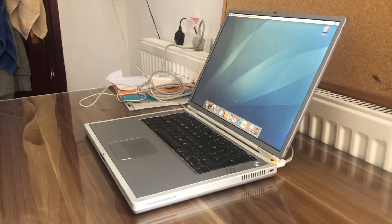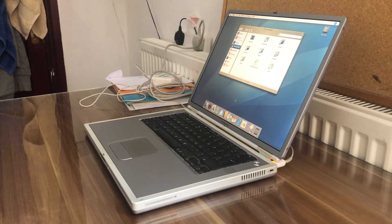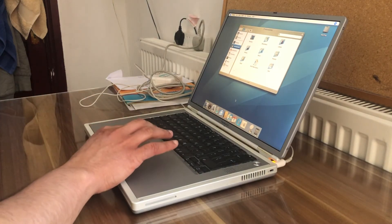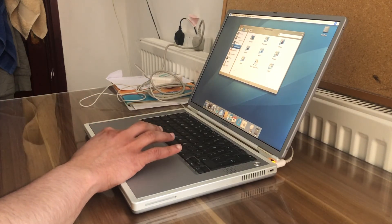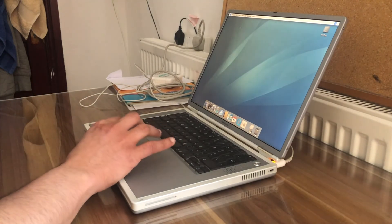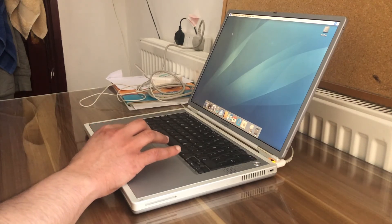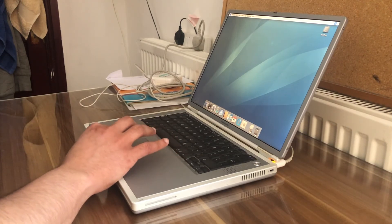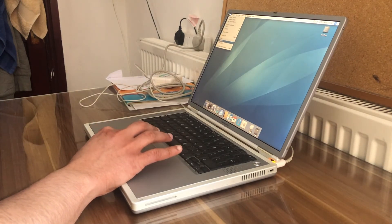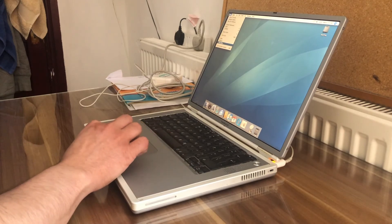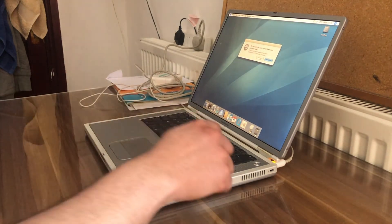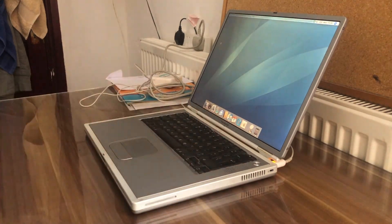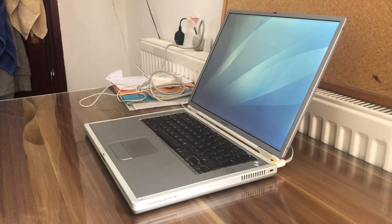And there we have it, Mac OS X 10.4 Tiger. Let's now shut down the computer. Yes, we want to shut down.